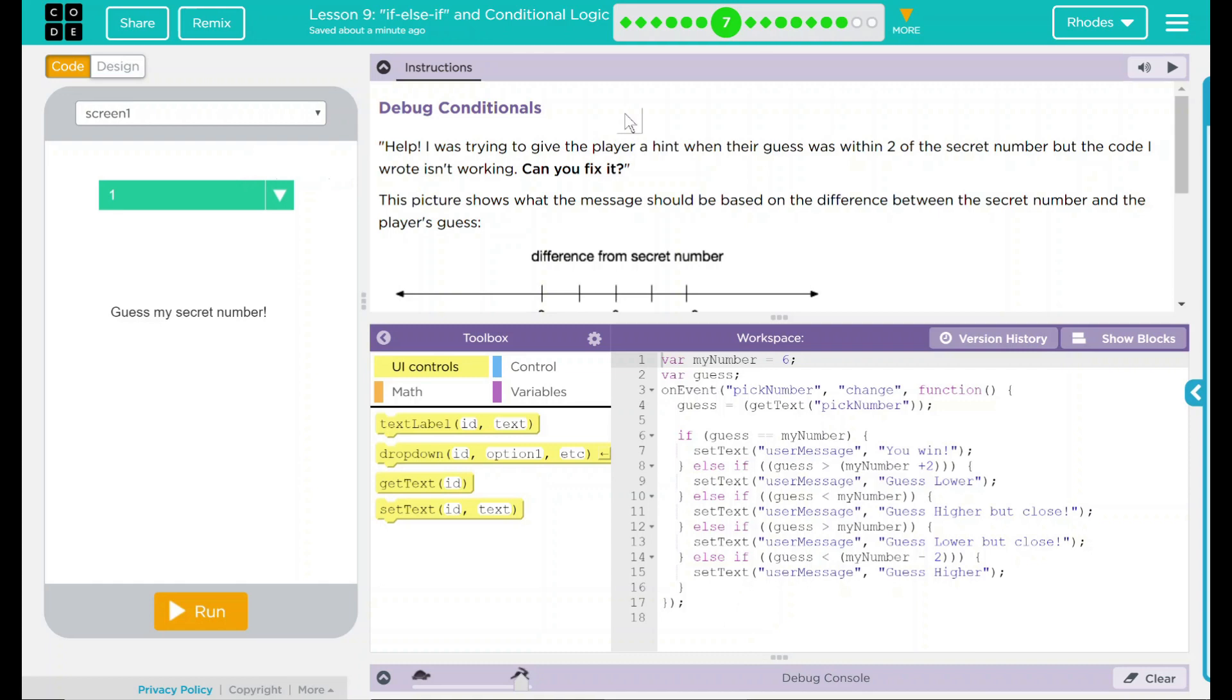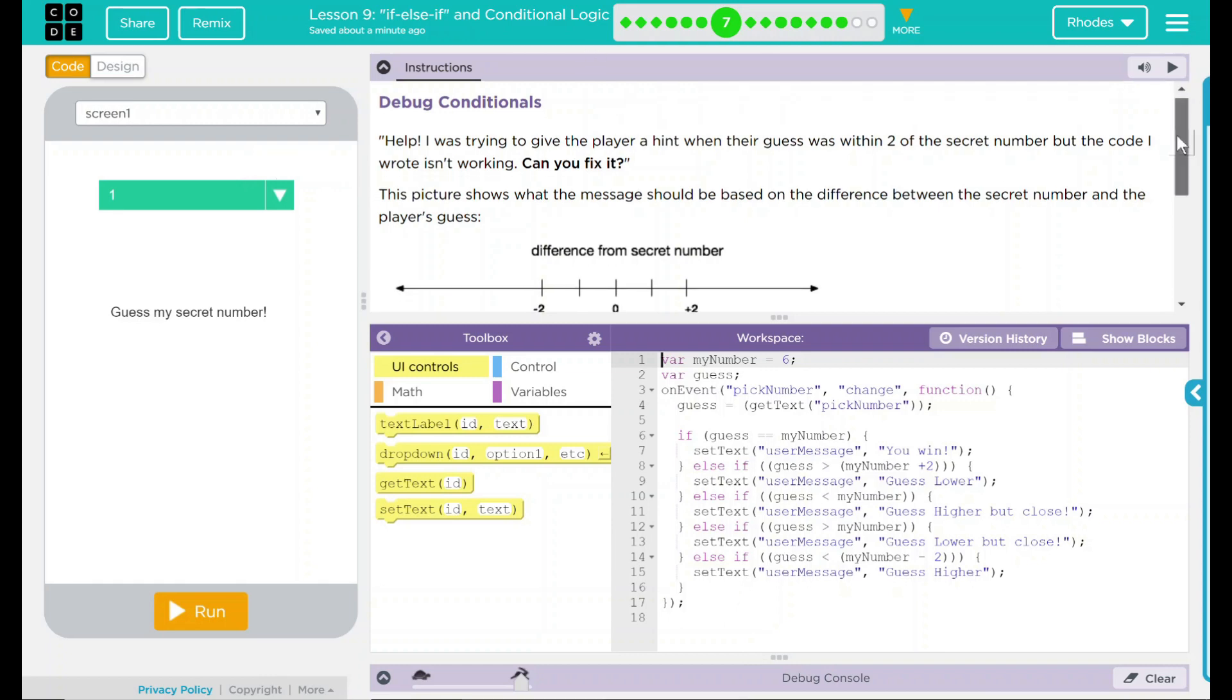Help! I was trying to give the player a hint when their guess was within 2 of the secret number, but the code I wrote isn't working. Can you fix it? I'm sure we can together.